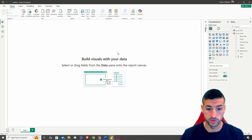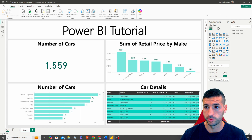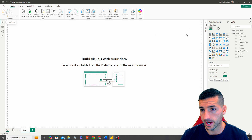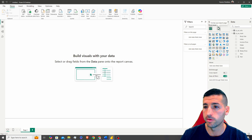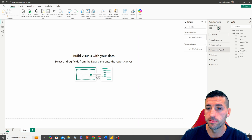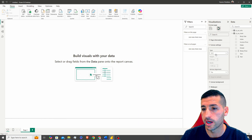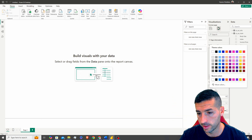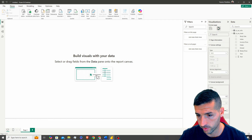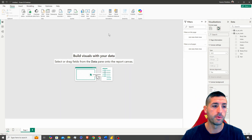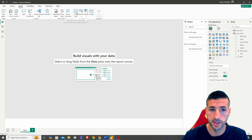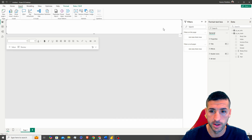Back in Report View, before building visuals, let's make the report look nicer. Click Format Your Page, then under Canvas Settings you can change the type to make the report longer or wider. You can also change the background — I'll set it to light gray and set the transparency to zero so we have a solid gray background.